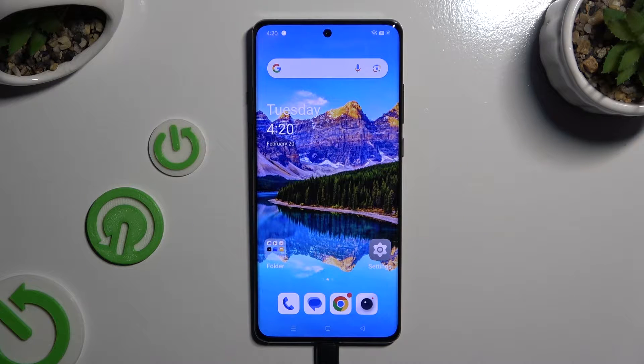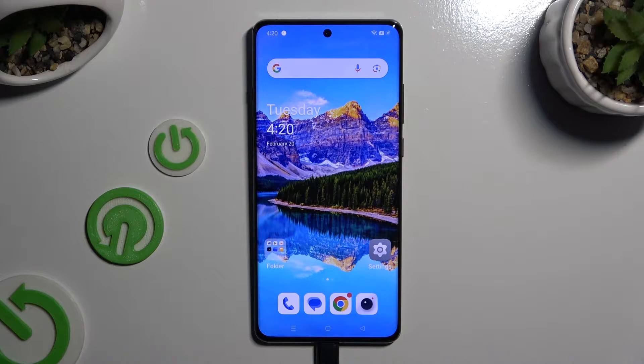In front of me is OnePlus 12, and today I would like to show you how you can open apps in pop-up view.